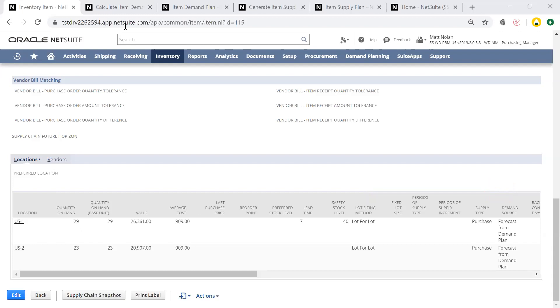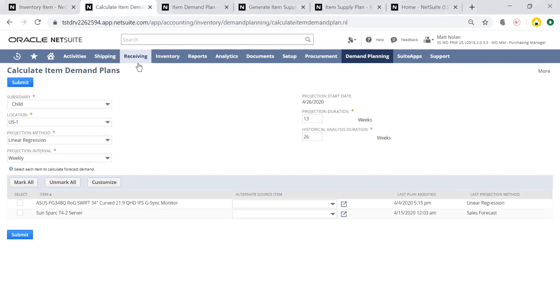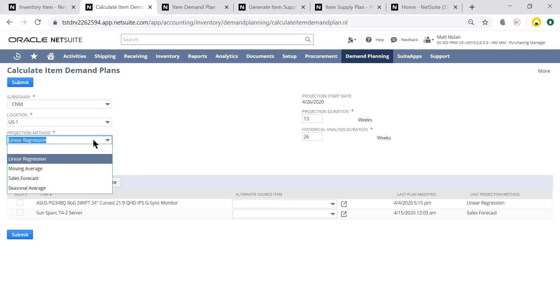Now, I'm ready to calculate the demand plan for this item at my US1 location. As you can see, I have four different projection methods to calculate this demand plan: linear regression, moving average, sales forecast, and seasonal average. I'll be using linear regression as the projection method for this example.